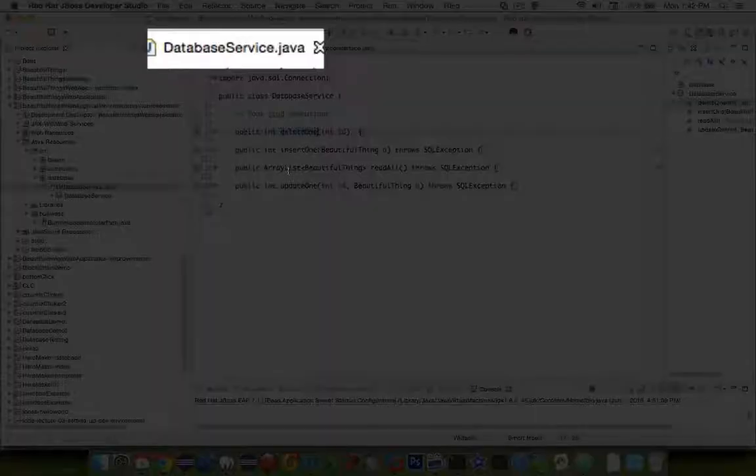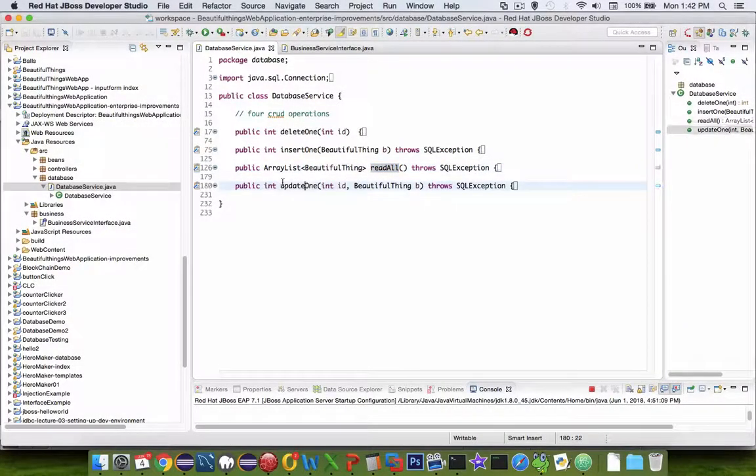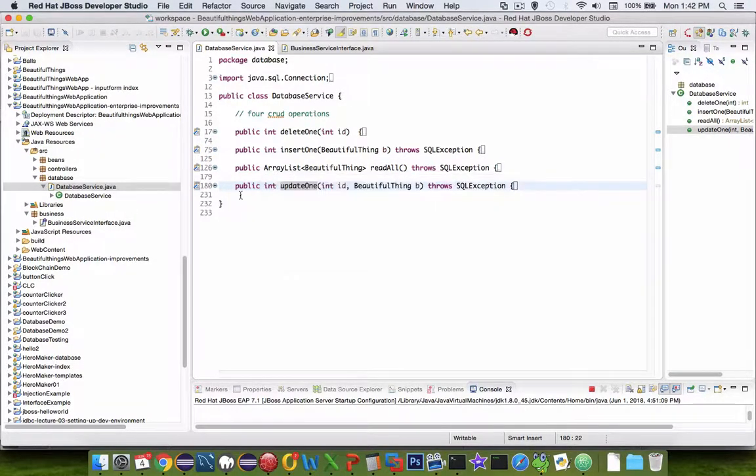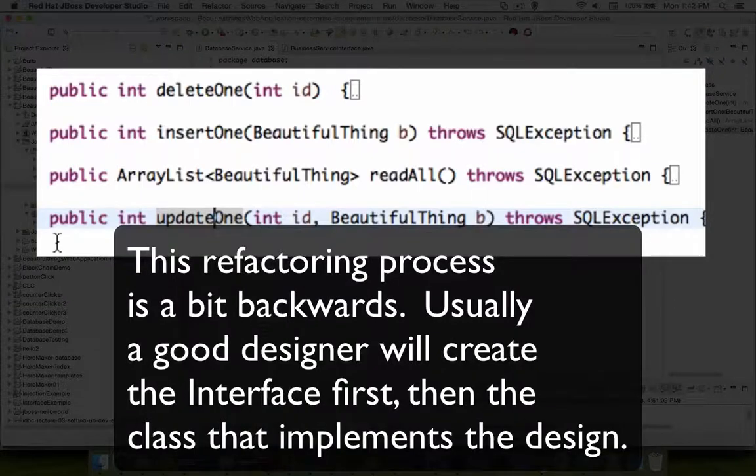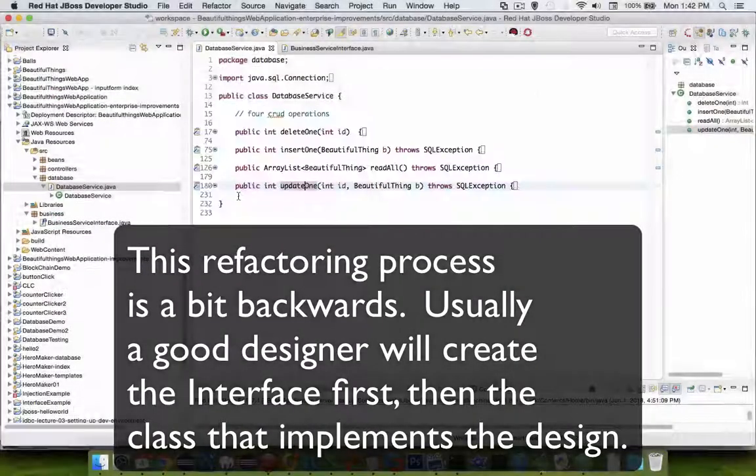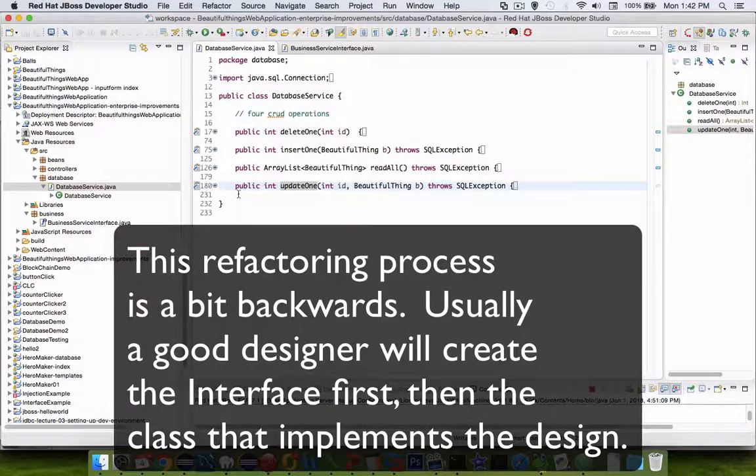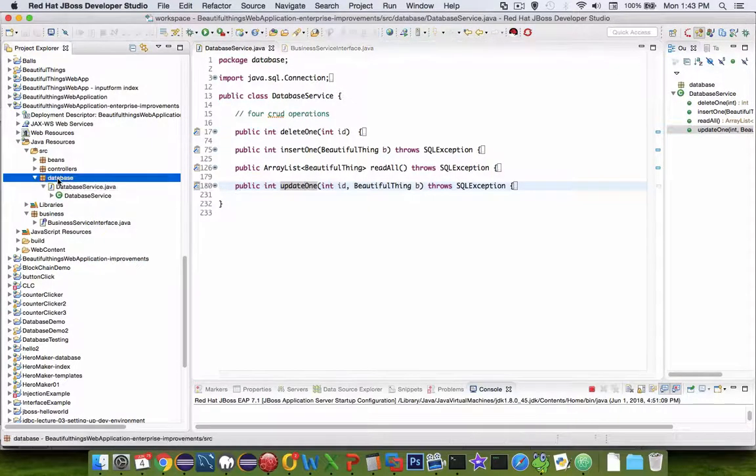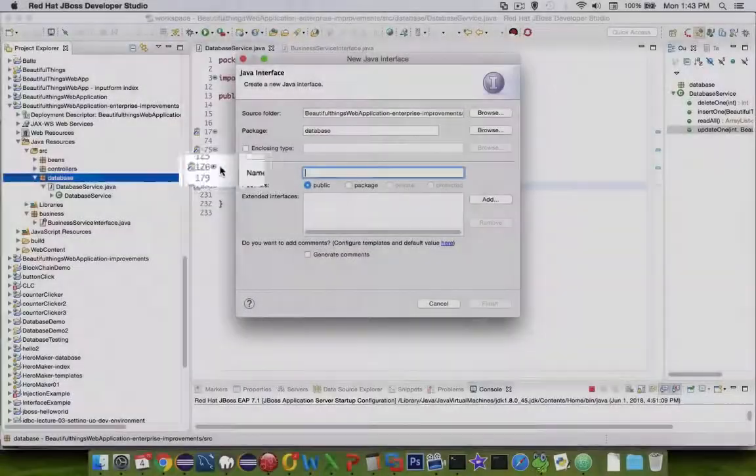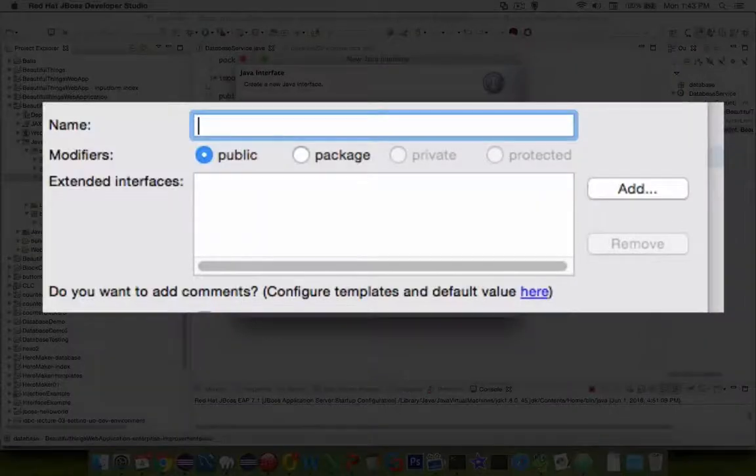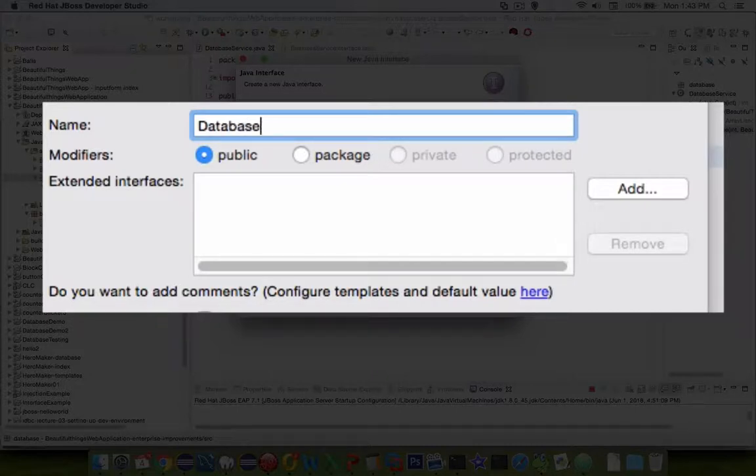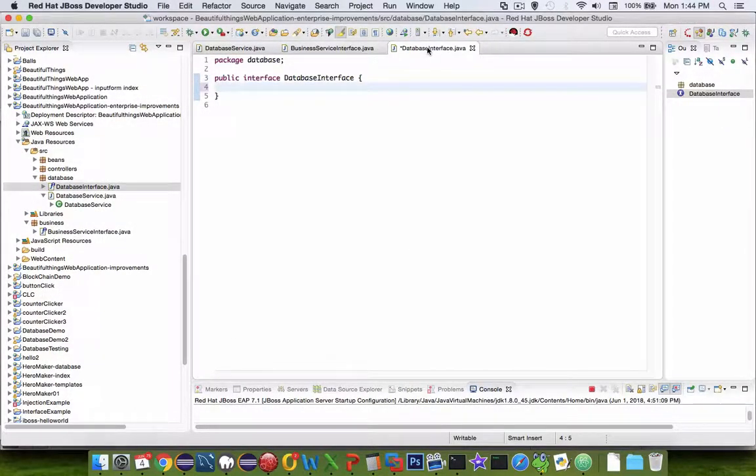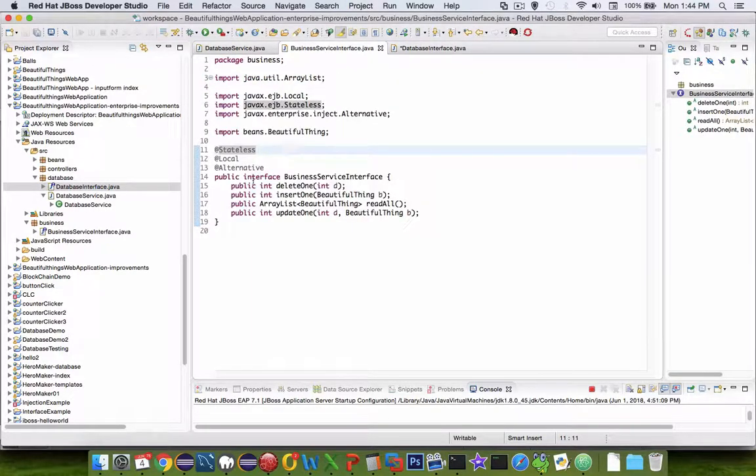So now let's return to our database service class that we created earlier and check to see if we've got these correct. So yes, we are going to use these methods that are listed here. So we're kind of reverse engineering and going back and doing what we should have done in the design phase of our application. So I'd like to create a new interface here, which allows me to have the option of having more than one type of database service. So I'll simply call this database interface.